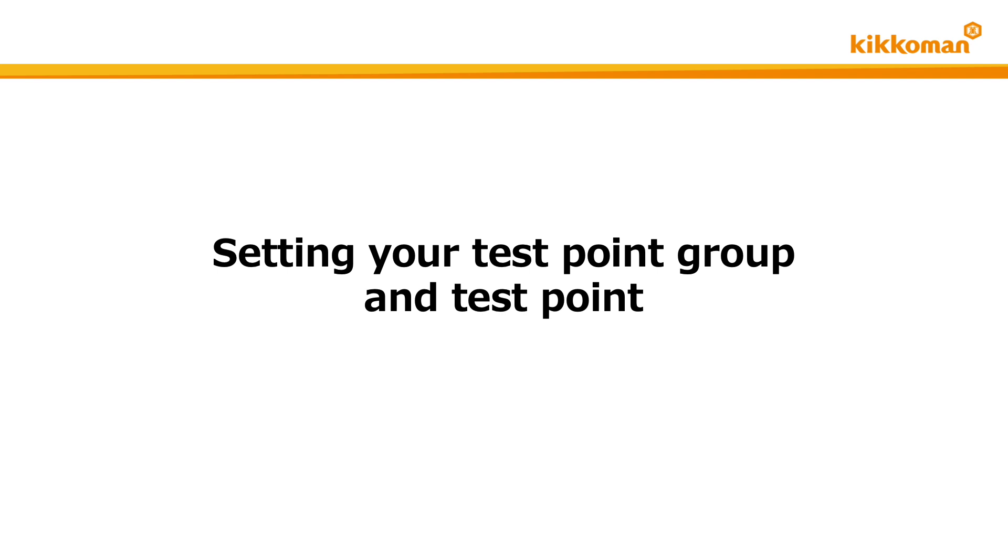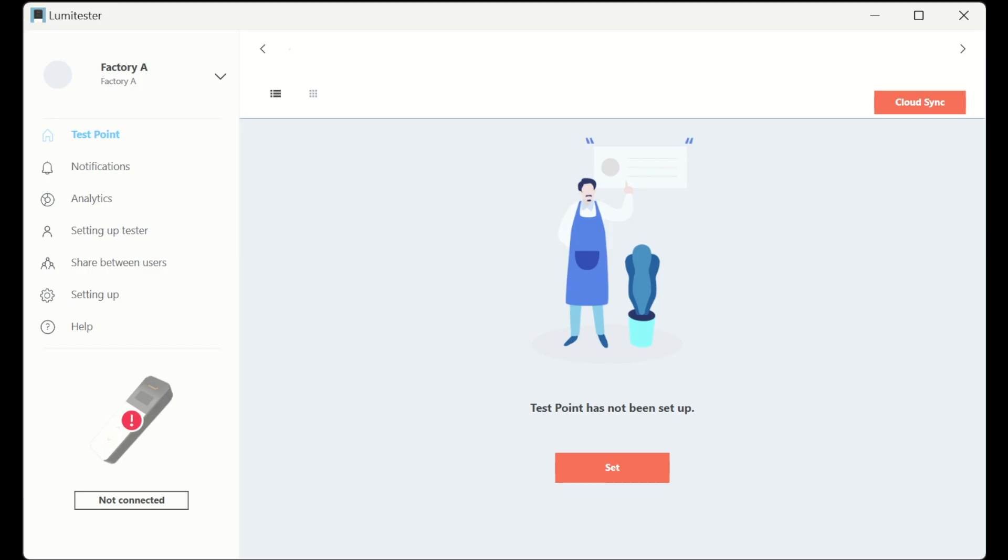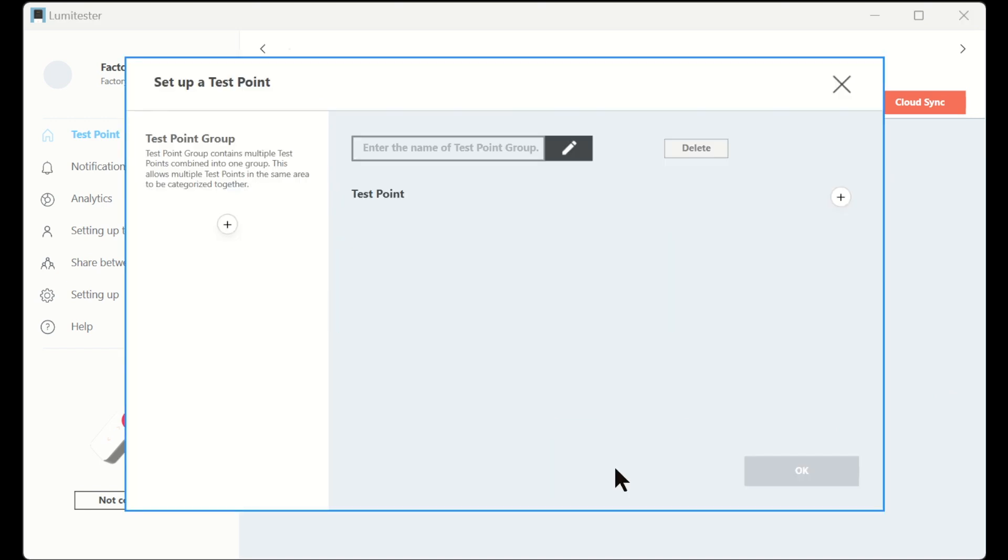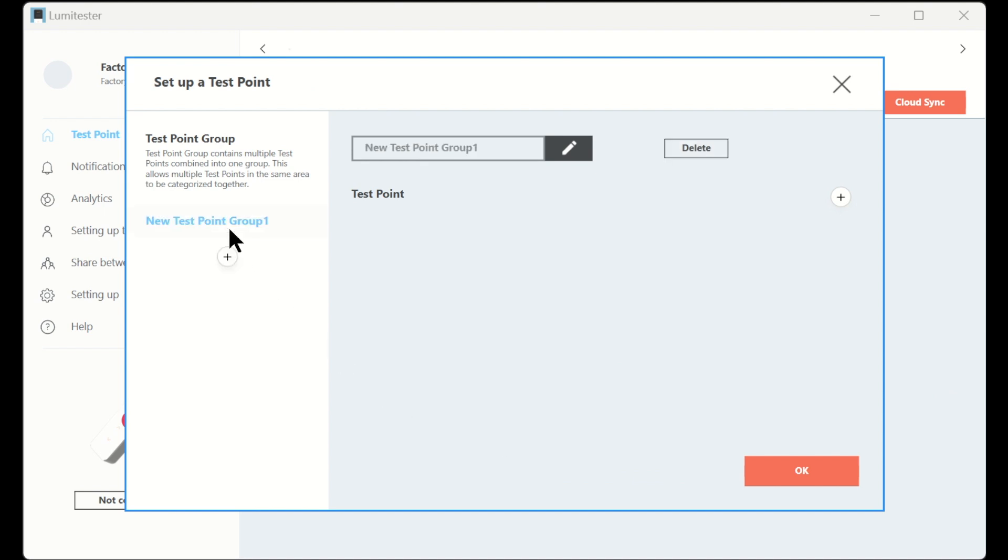For the first time log in, you need to set your own test point groups and test points. If you are using a PC or tablet, you will see the screen now showing in this video. Click or tap the set button, then click the plus button on the left side of the screen. Next, click the edit button to enter the name of this test point group.